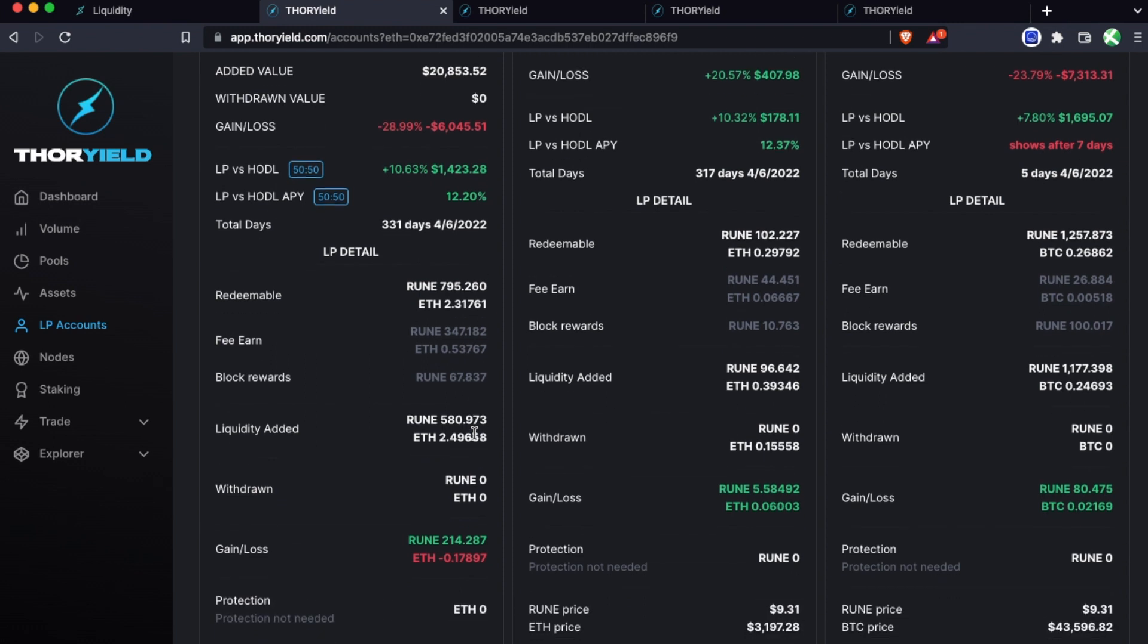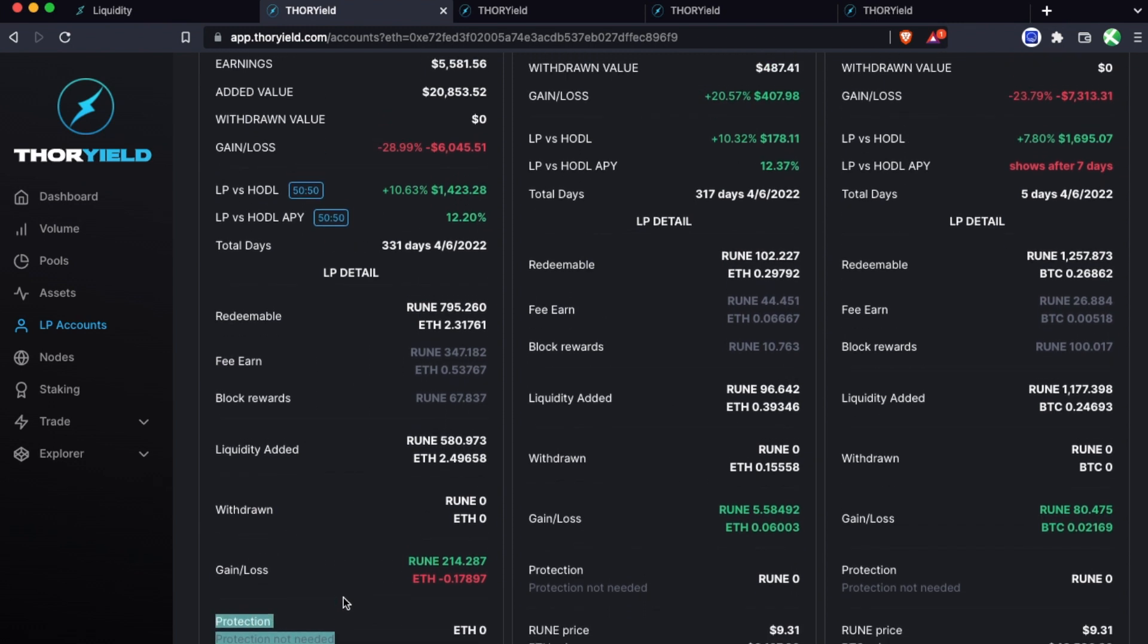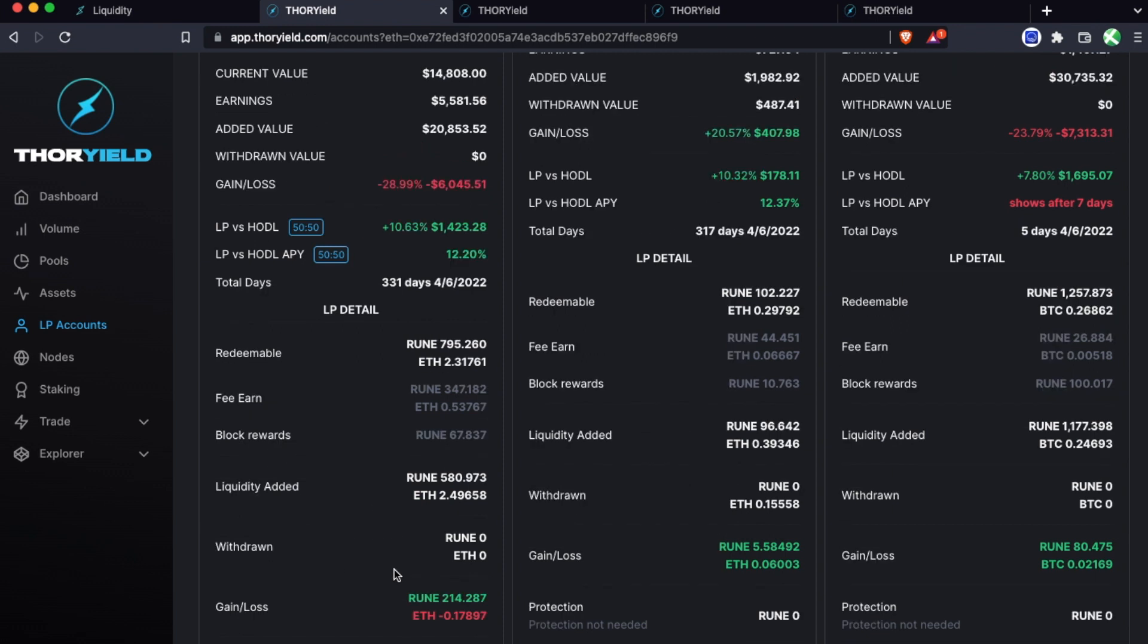Now where impermanent loss protection kicks in is if you had been better off just holding the two assets 50-50 versus LP-ing. In simple terms, impermanent loss can happen due to the prices of the two assets moving in a very uncorrelated way which, due to the rebalancing, ends up such that you have less value than if you had just held. Now the protection will kick in if that loss due to IL is not cancelled out by the gains of all the rewards you're getting.